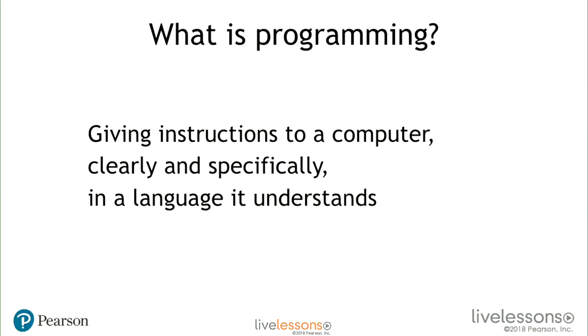Now that we've seen a little bit of what Python programming looks like, I want to talk about understanding what programming actually is. This is a topic I get asked a lot when I teach beginner classes, and the lessons never really cover it — like, what is the high-level view of the programming world? So what is programming? Basically, it's giving instructions to a computer clearly and specifically, and in a language that it understands.